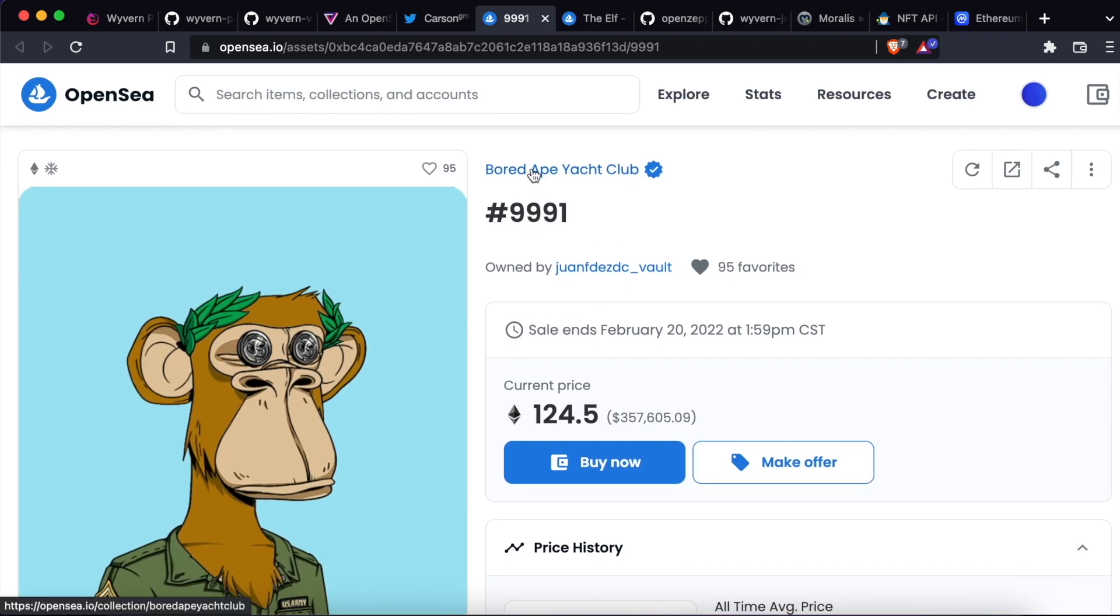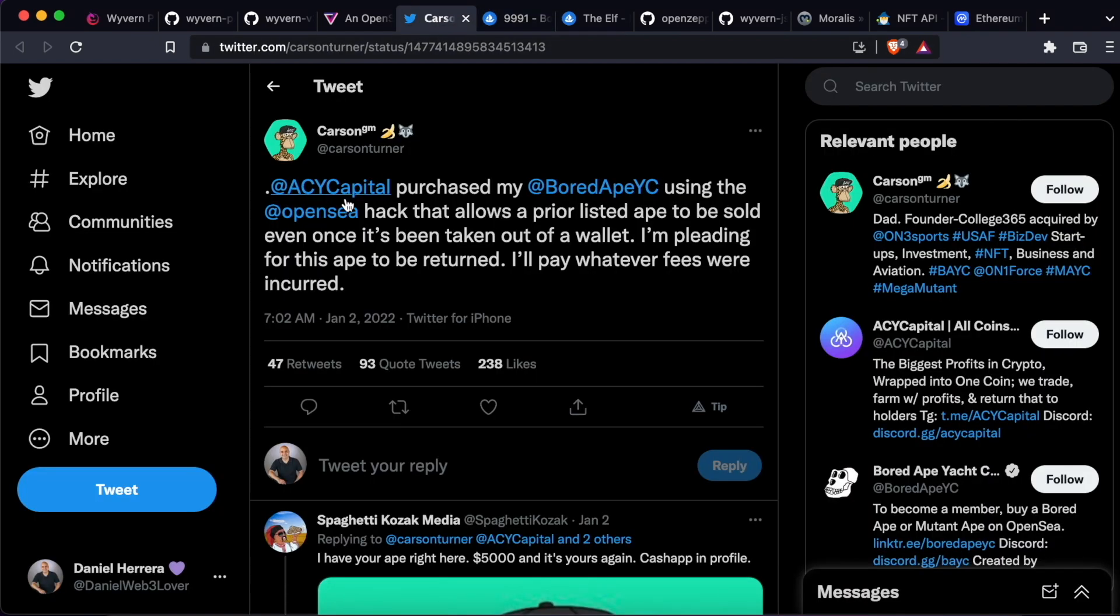This user, for example, was complaining about this exploit in early January. In this video, we're going to review how this exploit was possible.